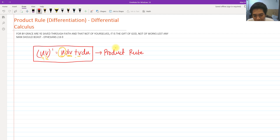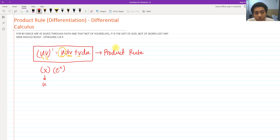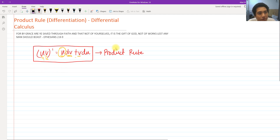You need not memorize this formula. Basically, when we have two functions — for example, an exponential function multiplied by a polynomial x — these two are different functions that are also multiplied, and here is when the product rule is used. This applies whenever certain functions are multiplied, such as exponential multiplied by trigonometric, or trigonometric multiplied by a polynomial.